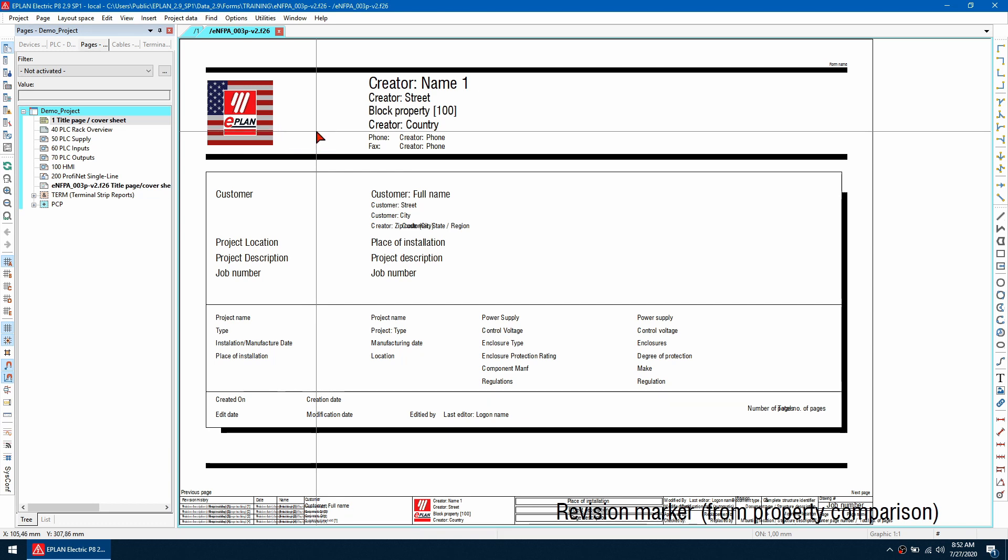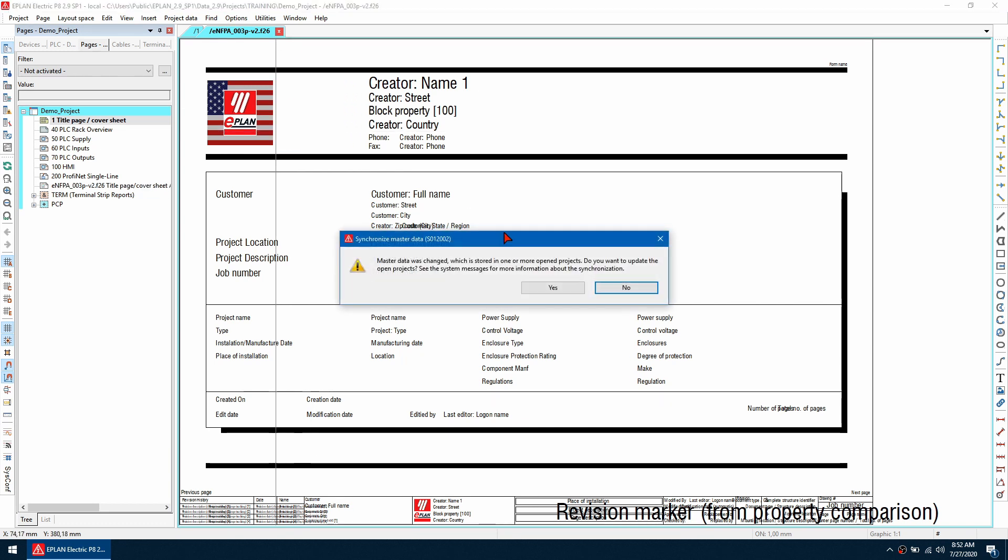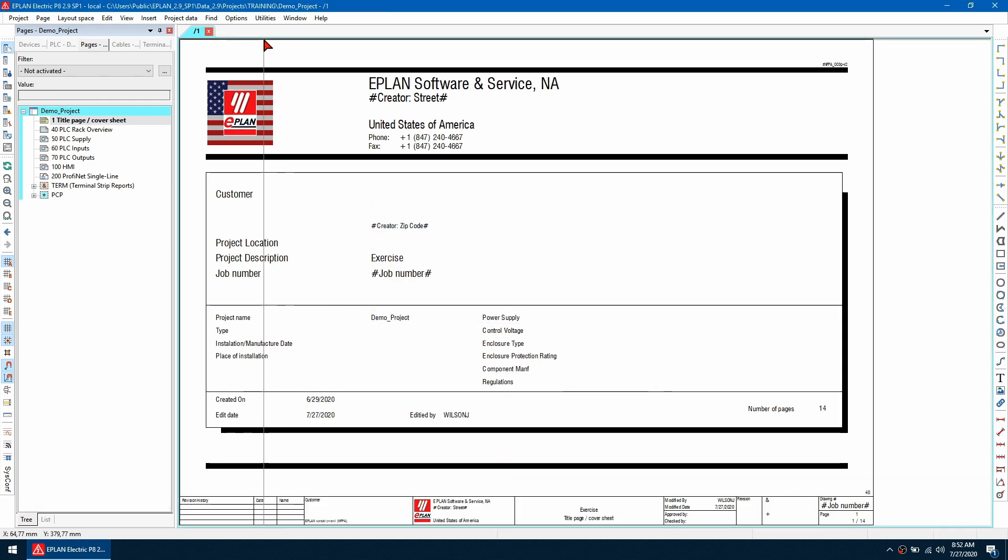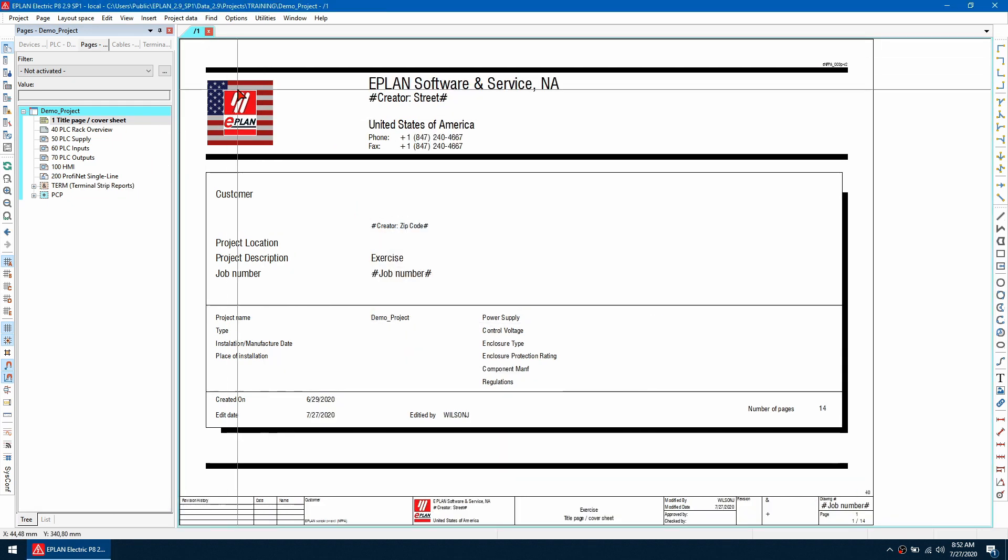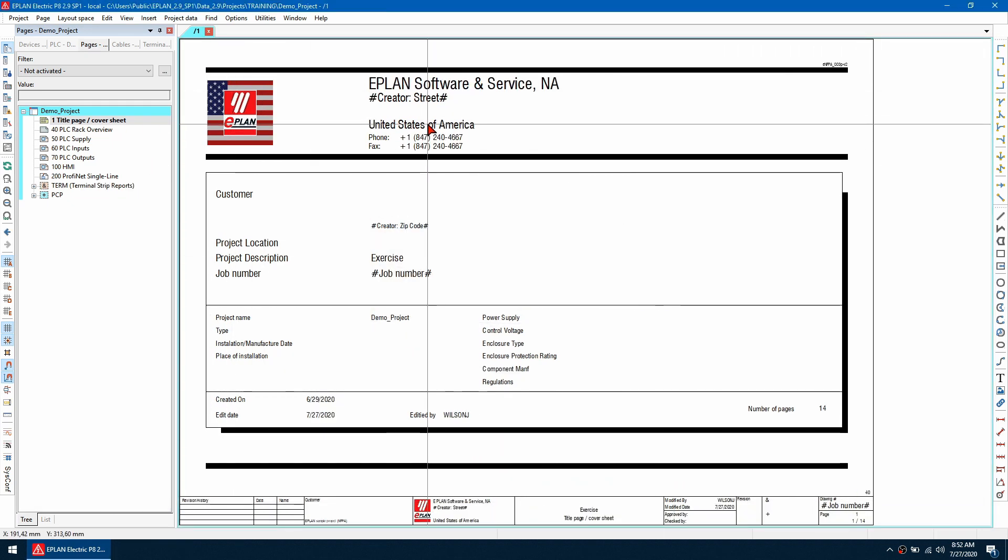And I'm just going to place it here click OK I'm going to get rid of the old one and now when I close this form it's going to ask me to synchronize so I hit yes and now you can see it's automatically updated my form to be this new image.